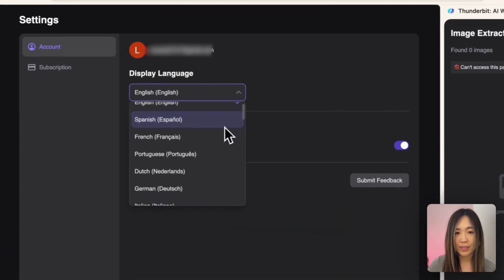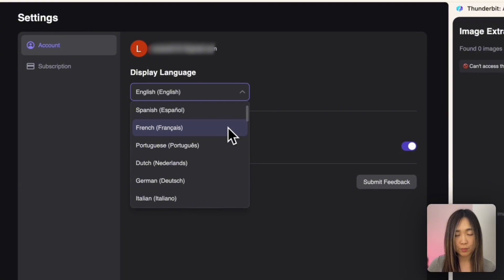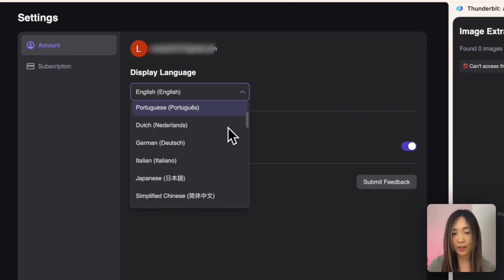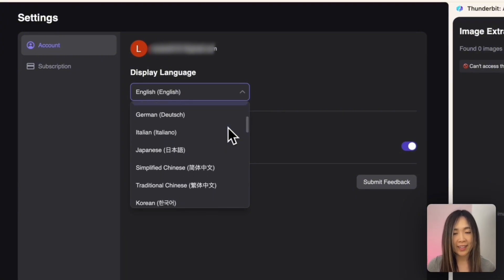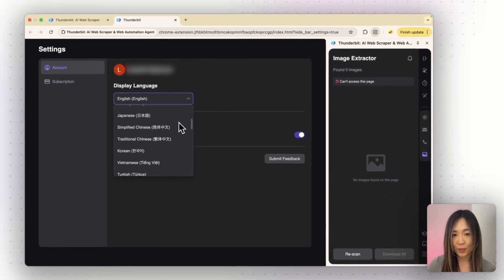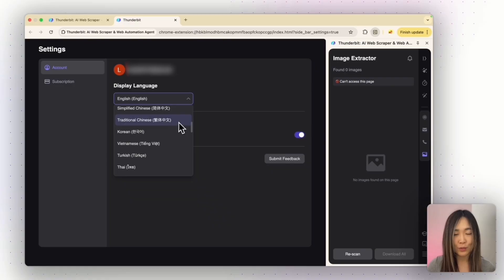You can also change the display language in Thunderbit — they have 36 languages in total for you to choose from.